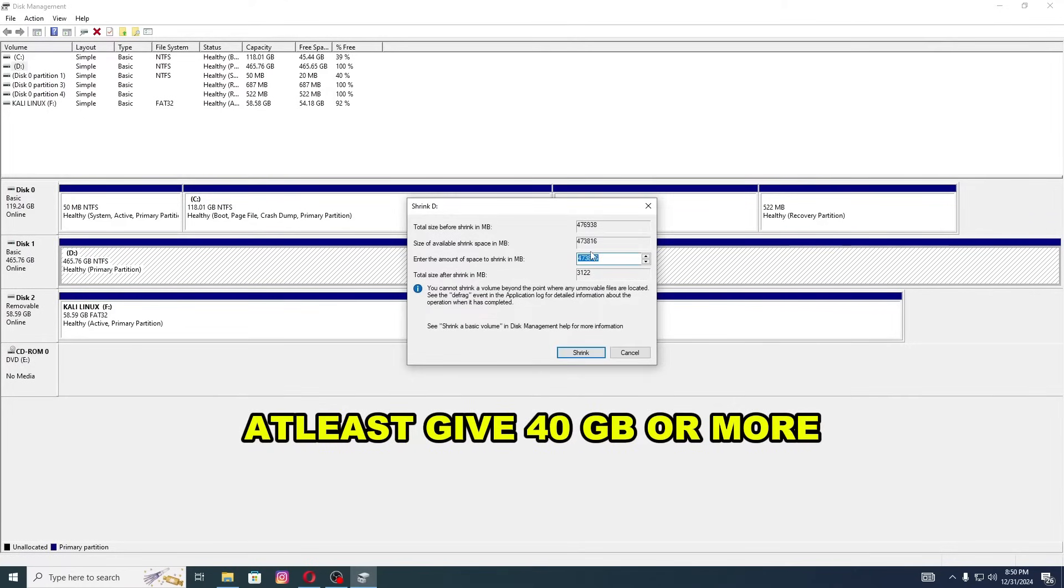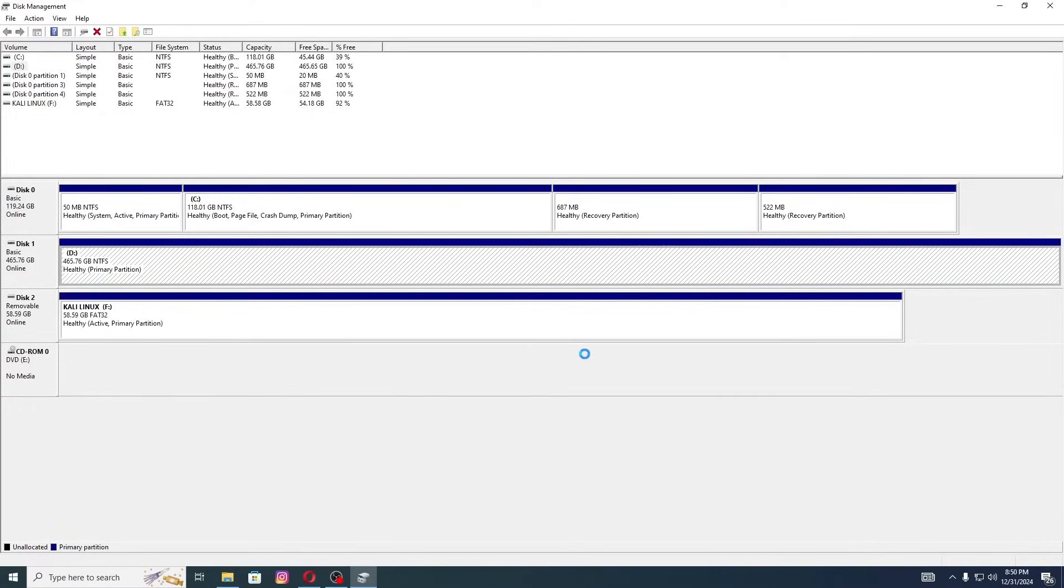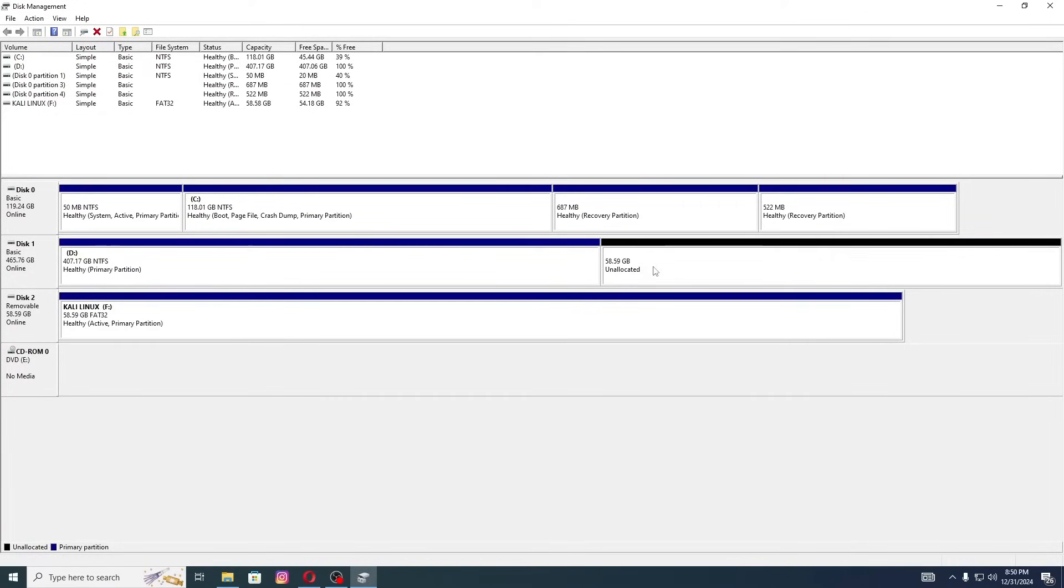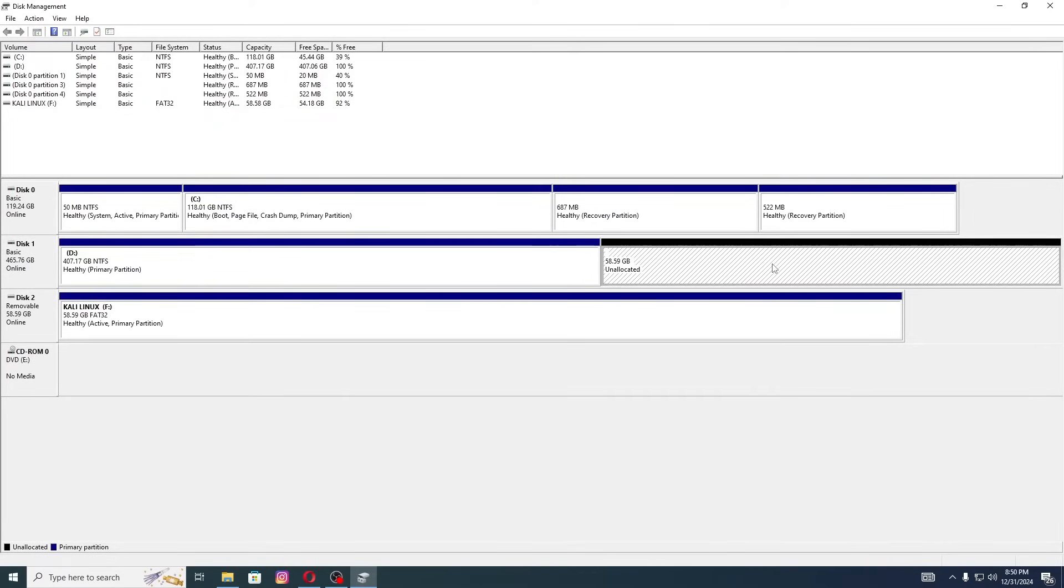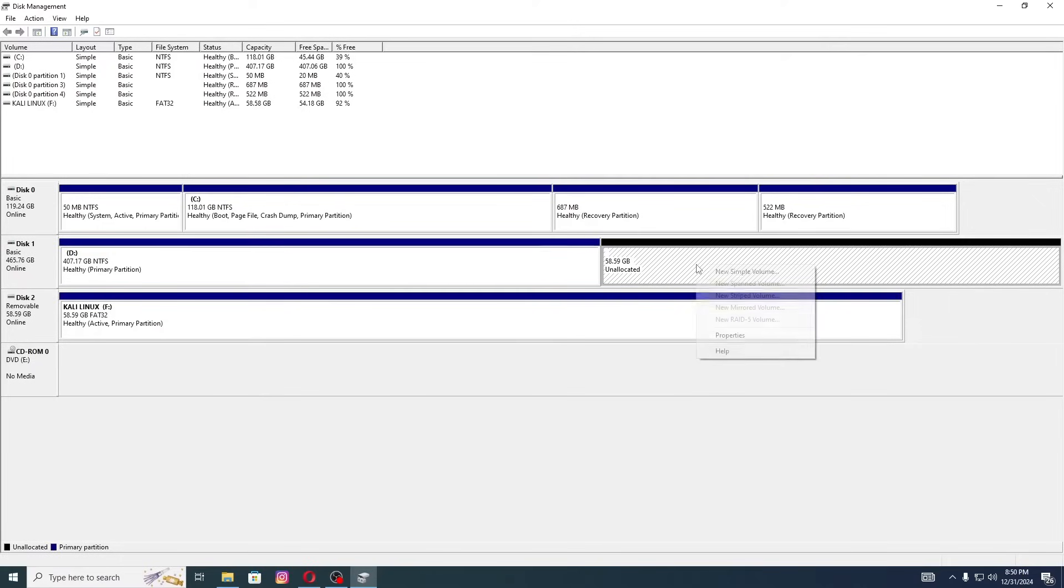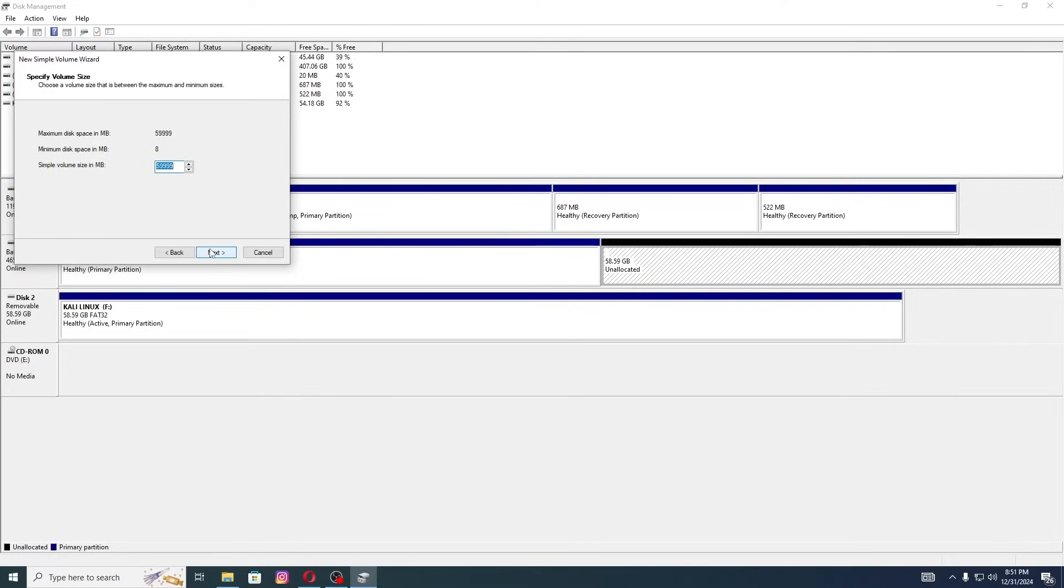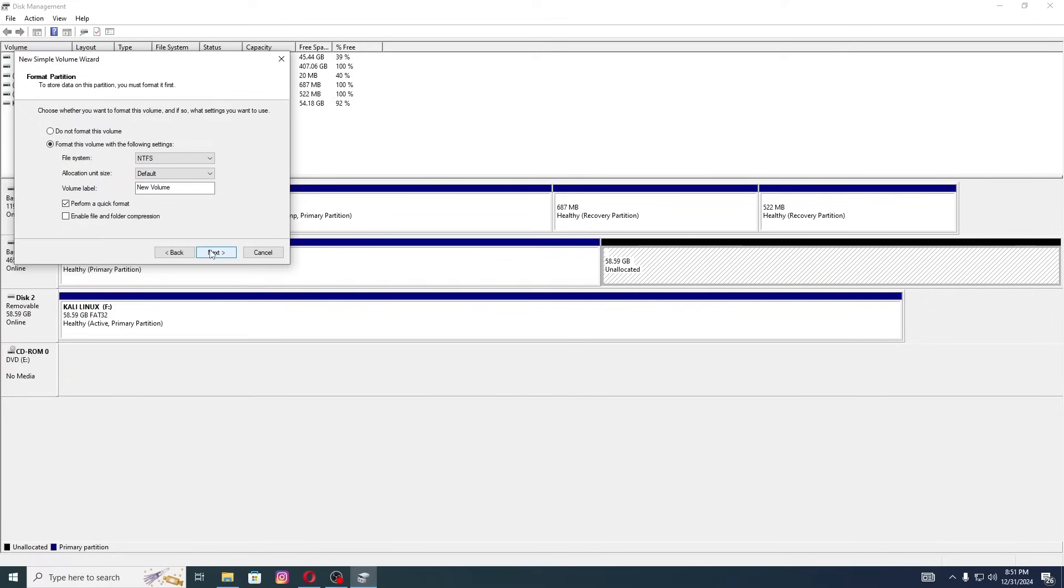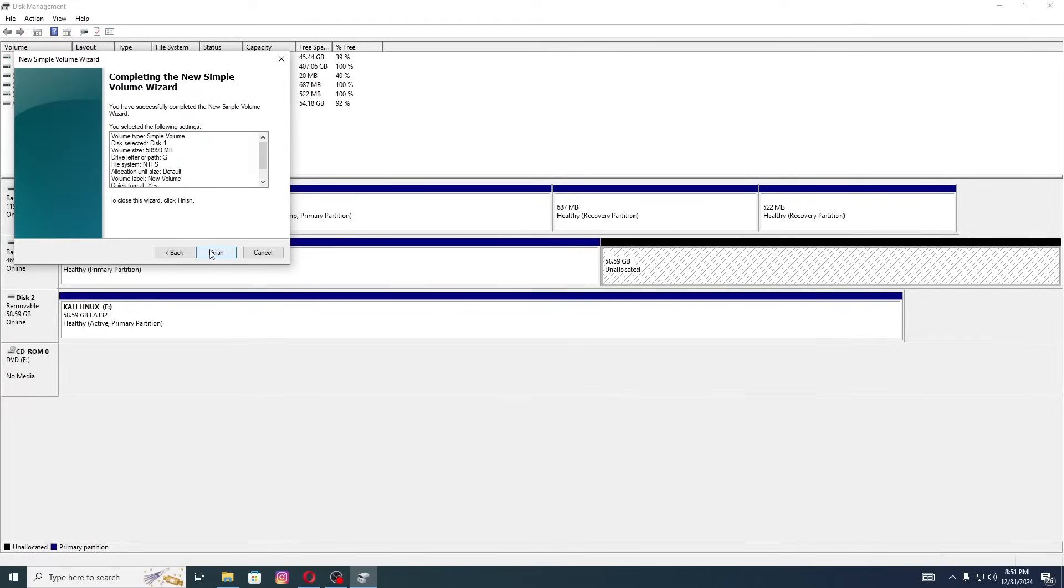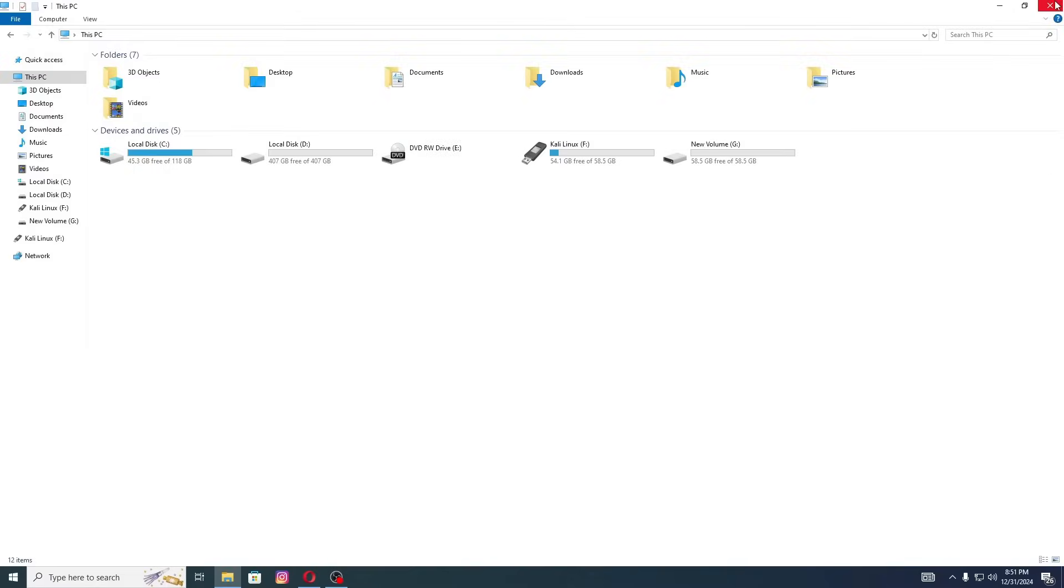Here we need to allocate at least 40 GB of space. If you want to give 40 GB, type 40,000. I'm giving it 60 GB, so I'll type 60,000. Click on Shrink. Now you can see 60 GB of unallocated space has been created. Right click on it and select New Simple Volume. Then just click Next, Next and Finish and the new volume will be created. As you can see, the new volume has been created.